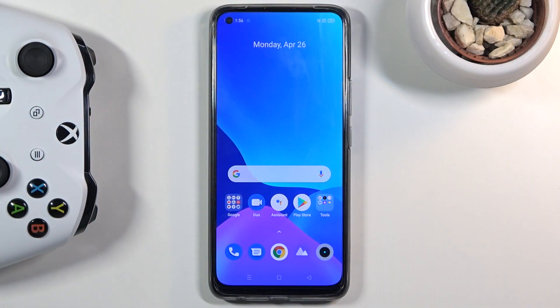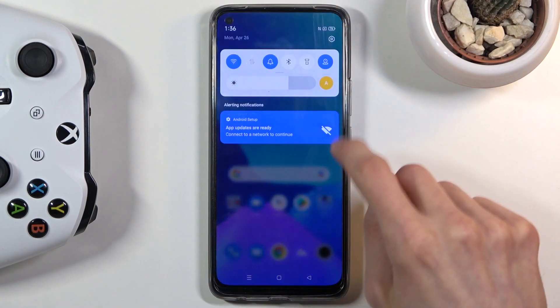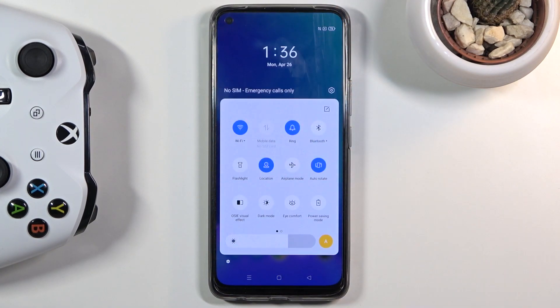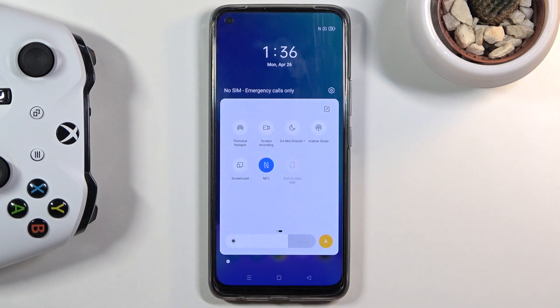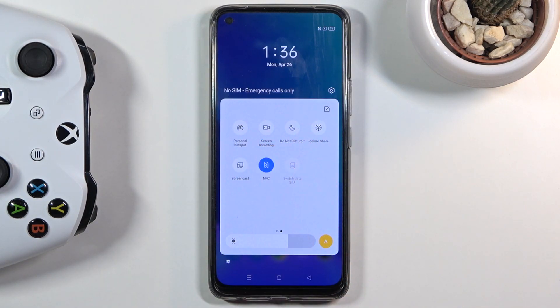Welcome. I'm on the Realme 8 and today I'll show you how to record your screen on the phone. To get started, all you do is pull down the notification panel and find the screen recording toggle, which for me is on the second page right over here.